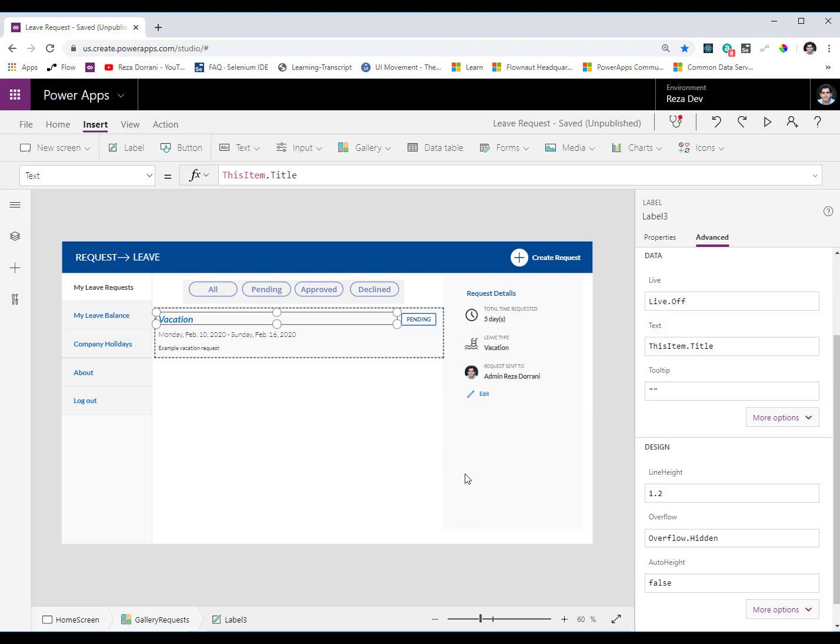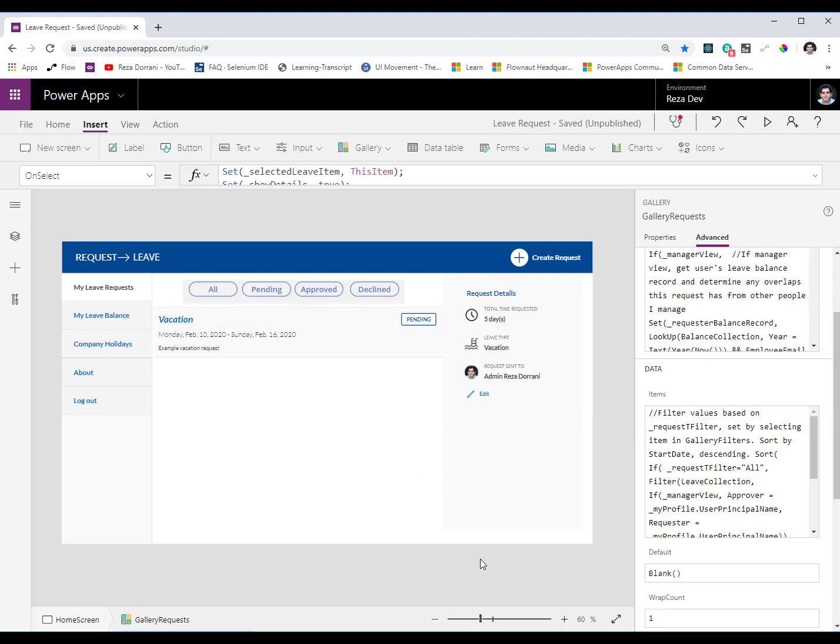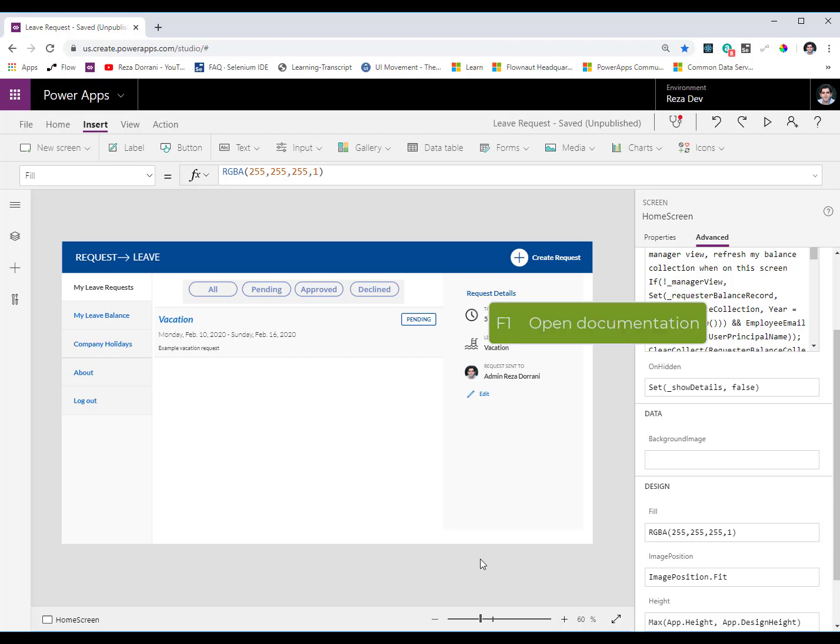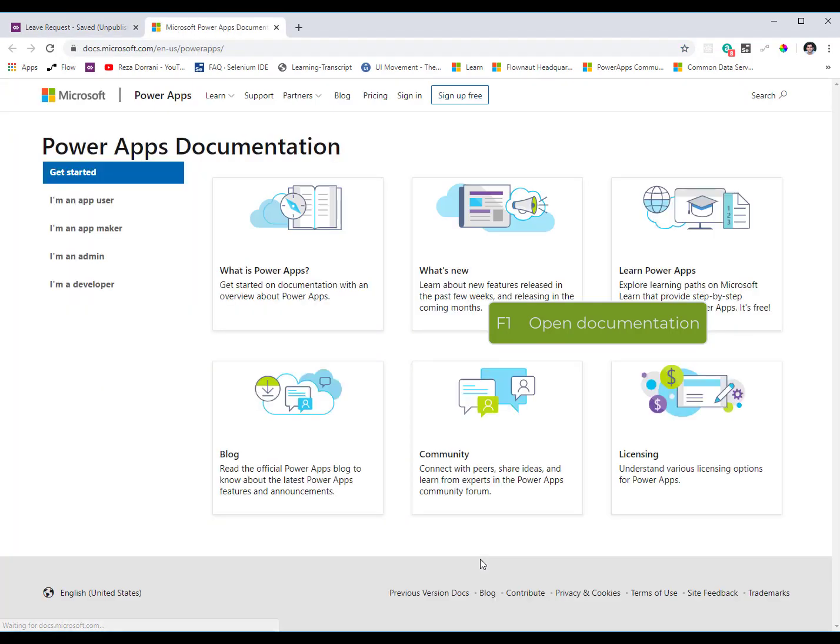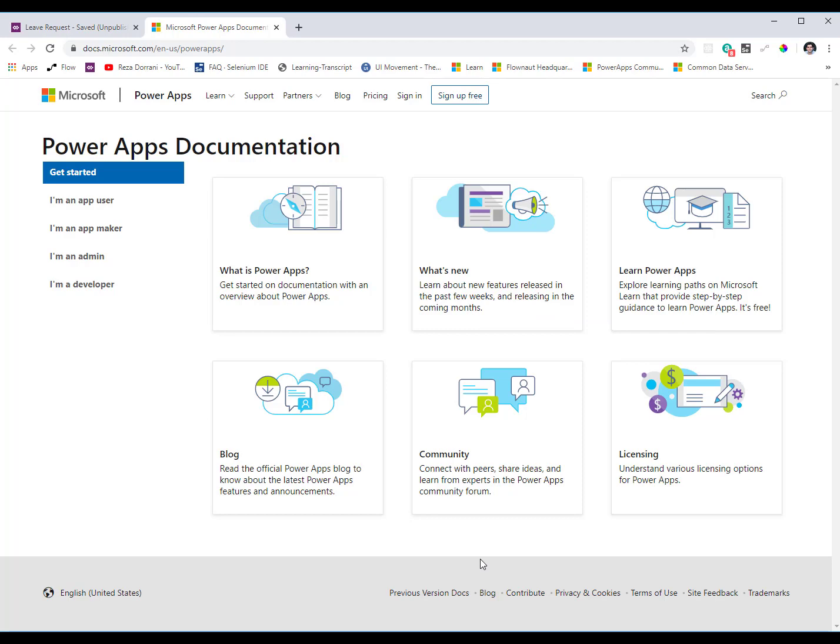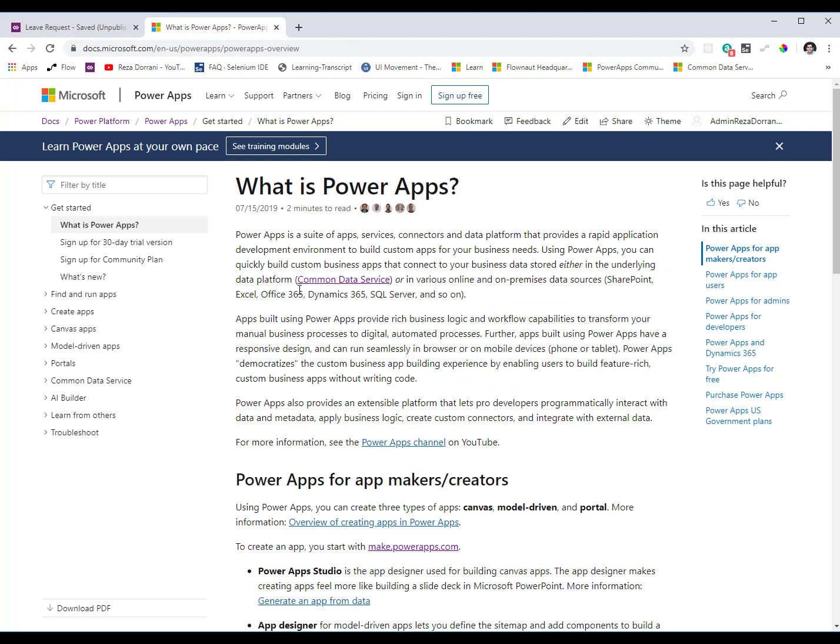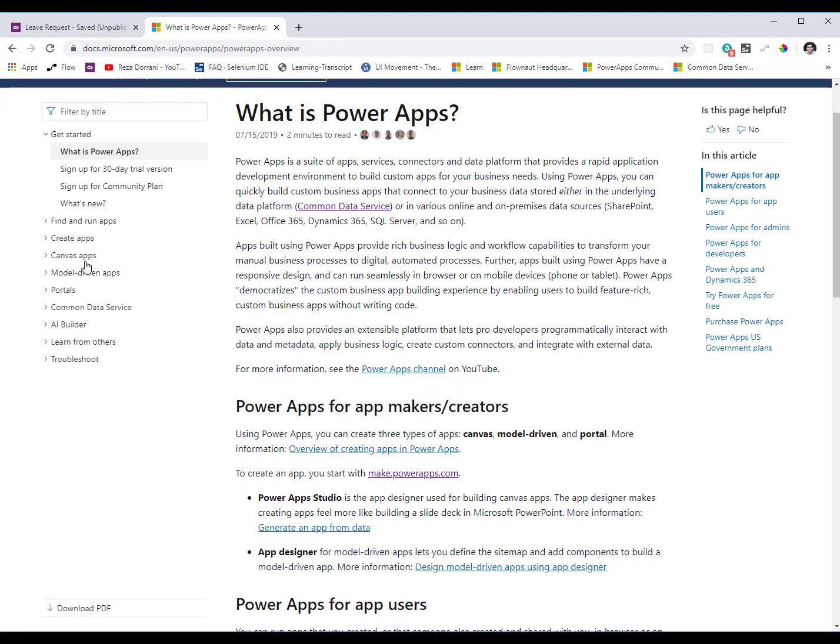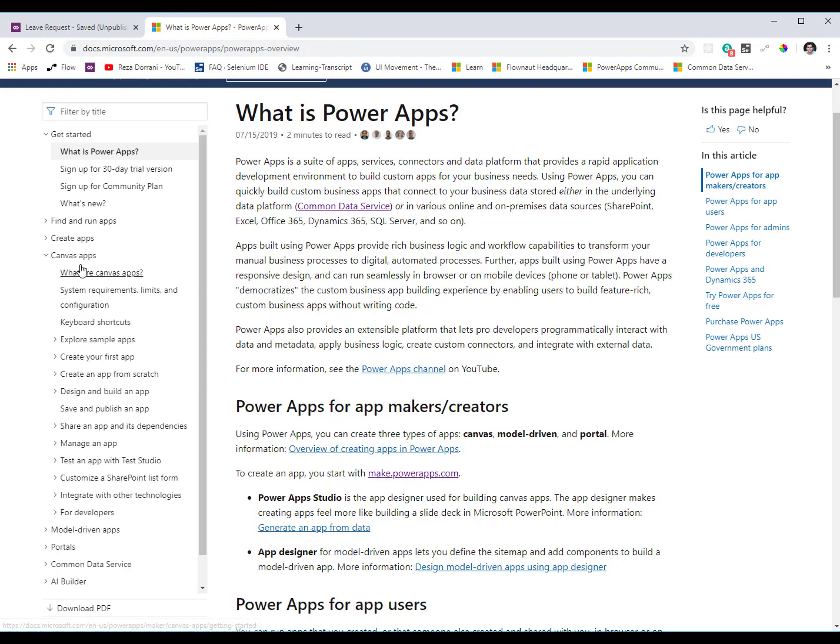And finally one more shortcut that I would like to talk about is many a times we want to look at documentation related to Power Apps. I need to go to docs.microsoft.com and look at a particular formula or so and so forth. If you want to open the documentation related to Power Apps the shortcut for that is the F1 key. The F1 key will directly open docs.microsoft.com and take me directly to the documentation related to Power Apps where I can get started. So for example if I want to look at what is Power Apps I can just go here and read all about it. If I need some help regarding creating canvas apps there's a lot of samples a lot of documentation that you can leverage.